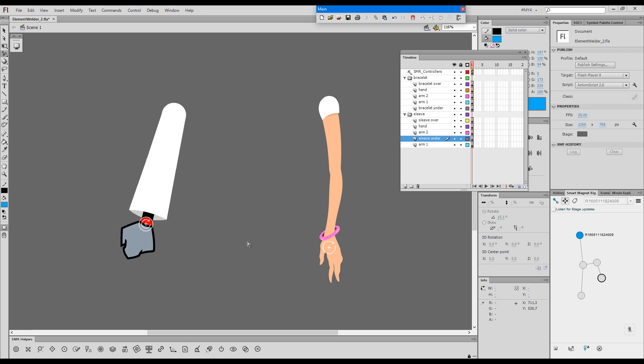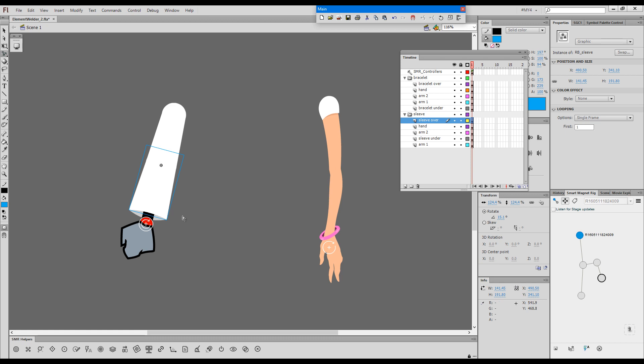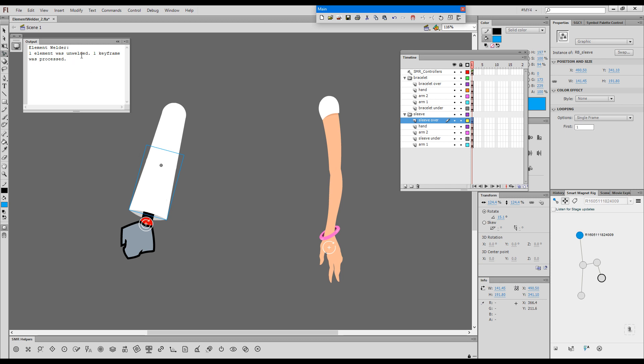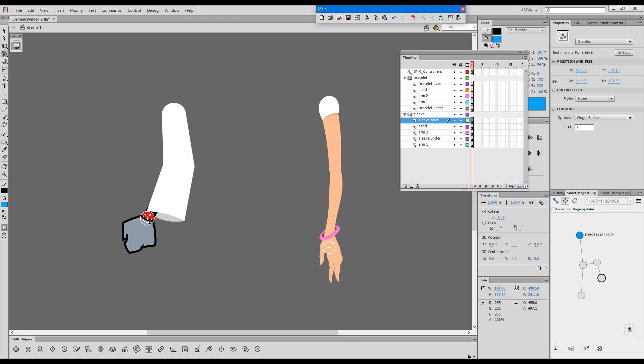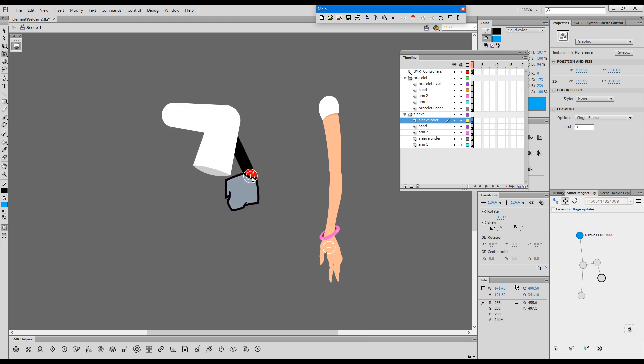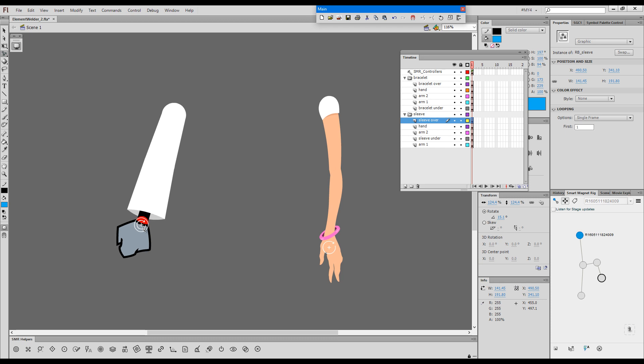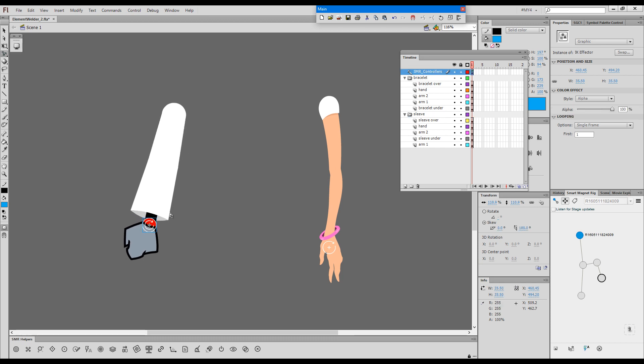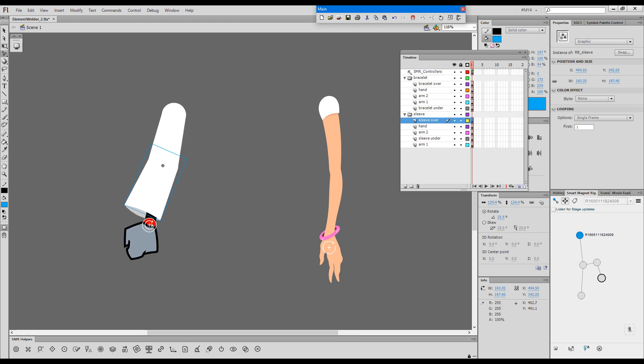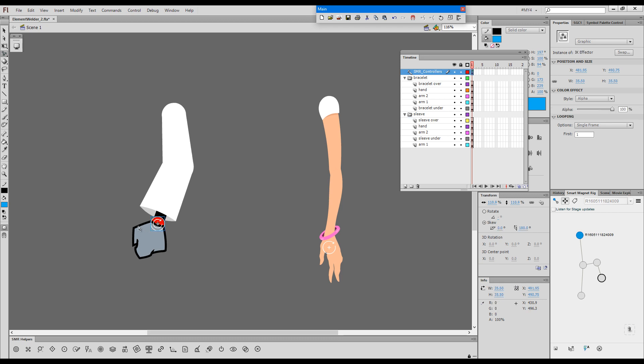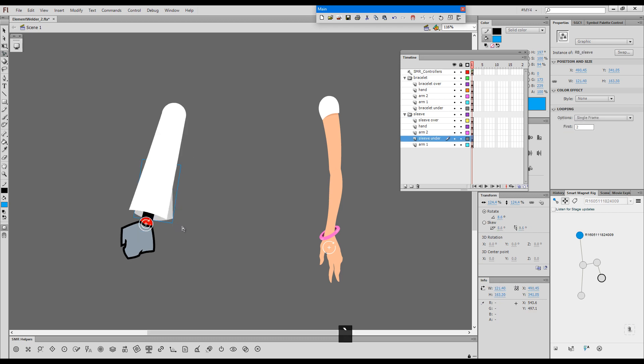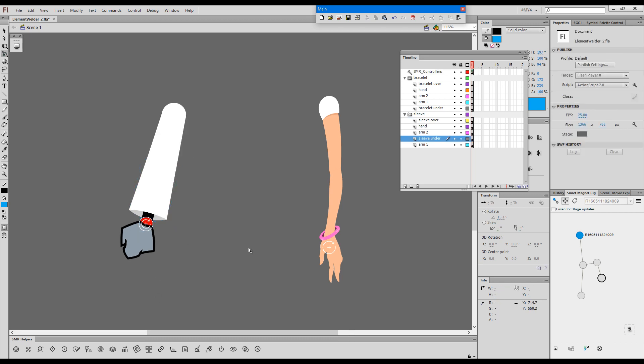One final thing I should have mentioned is that if you want to unweld an element, it's just very easy. You select it and press the welder button again, and you will get the notification that the element has been unwelded. Now, as you can see, it has been unwelded and no longer follows the lower arm. So I'm hopeful that this covers everything about how you rig the elements and how you weld them.